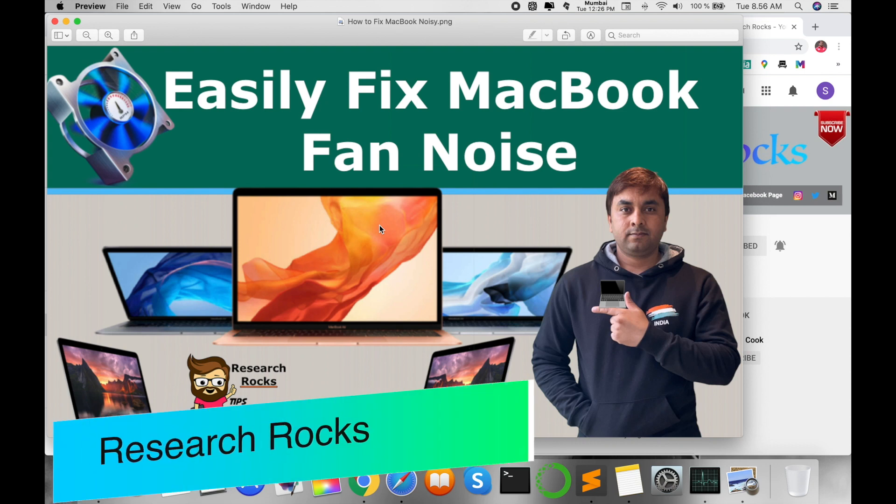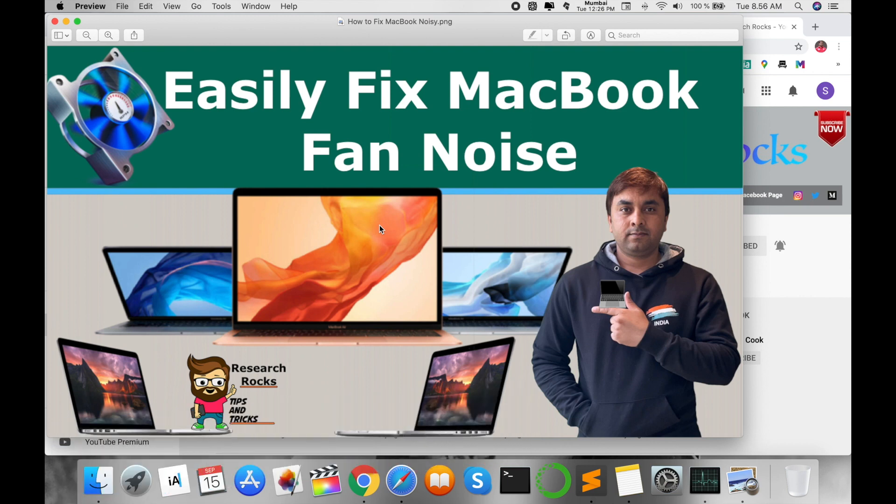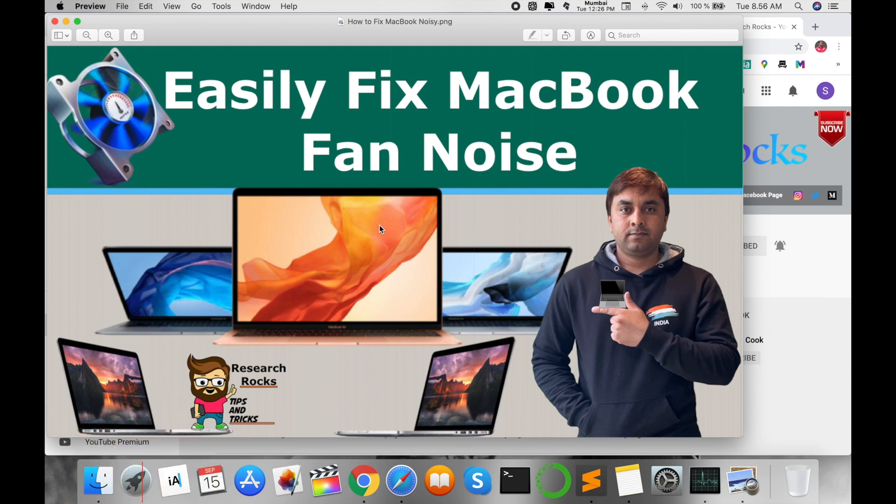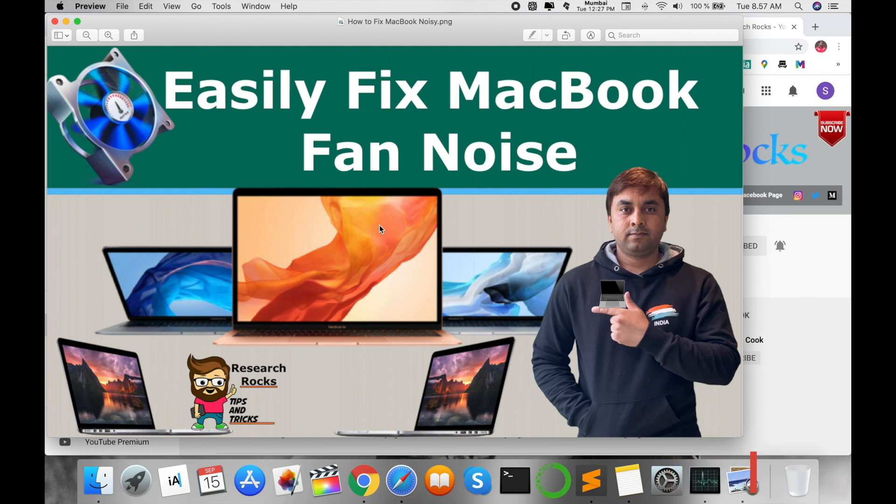Welcome to Research Rocks. In this video, I'm giving you a demonstration on how to easily fix MacBook fan noise. If you are using MacBook Pro, MacBook Air, or Mac operating system and you're facing a problem where suddenly your MacBook fan is generating high priority noise or high noise automatically comes in your MacBook, I'll show you how to reduce or fix this problem very easily.